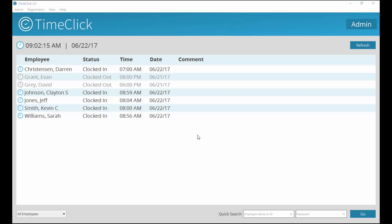In this video, I will provide instructions on how your employees can use TimeClick. First, we'll cover clocking in and out.